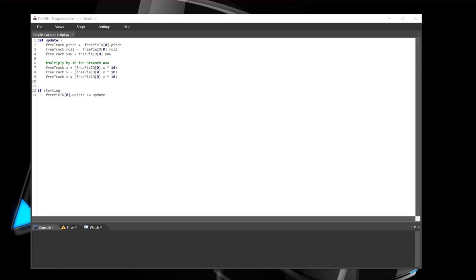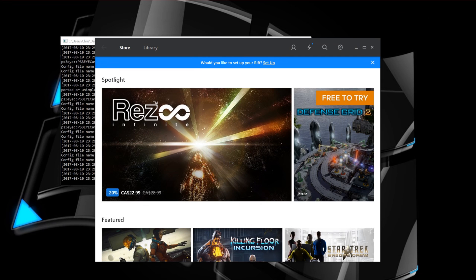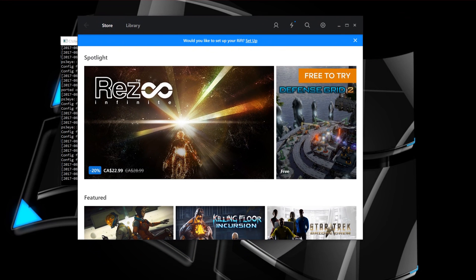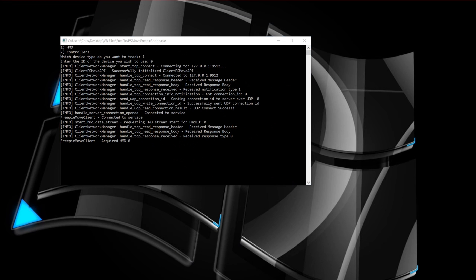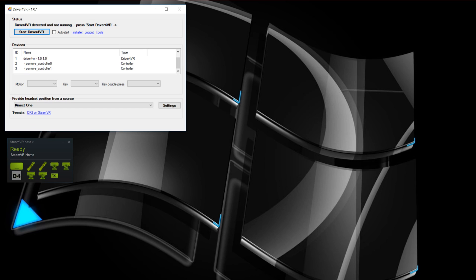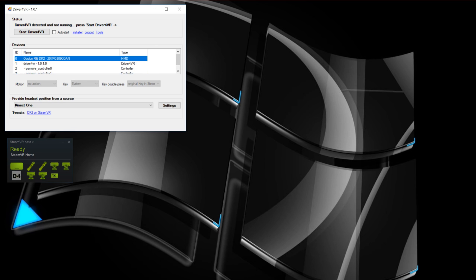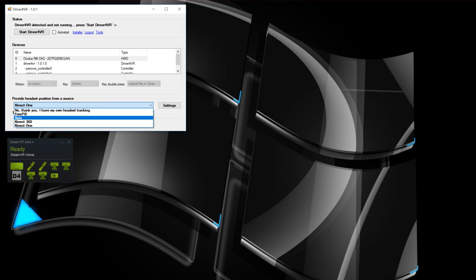The last demo is the DK2 with FreePi. You need the FreePi script running, Oculus software up and running, the PS Move service, and the PS Move FreePi bridge. Start SteamVR and everything should connect with Driver4VR. Driver4VR starts and automatically detects the two PS Move controllers and the Oculus Rift DK2. Select FreePi for head tracking. Also worth mentioning, Nolo is still under development with a few things to be corrected, but the program has been updated quite frequently so hopefully that gets fixed soon. Then start Driver4VR.